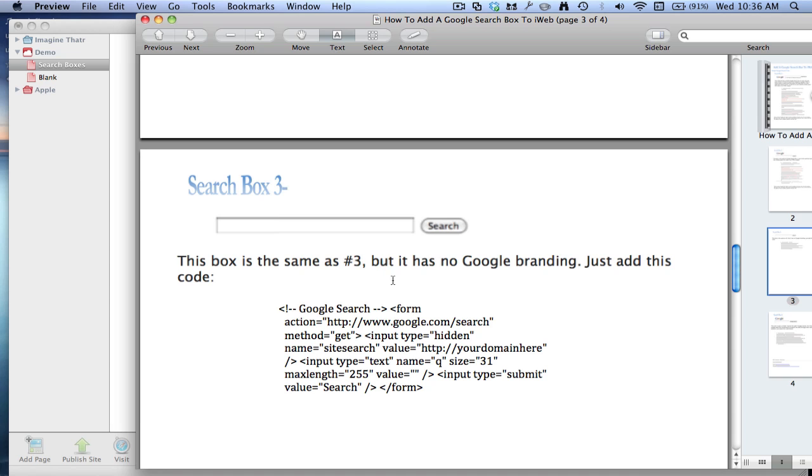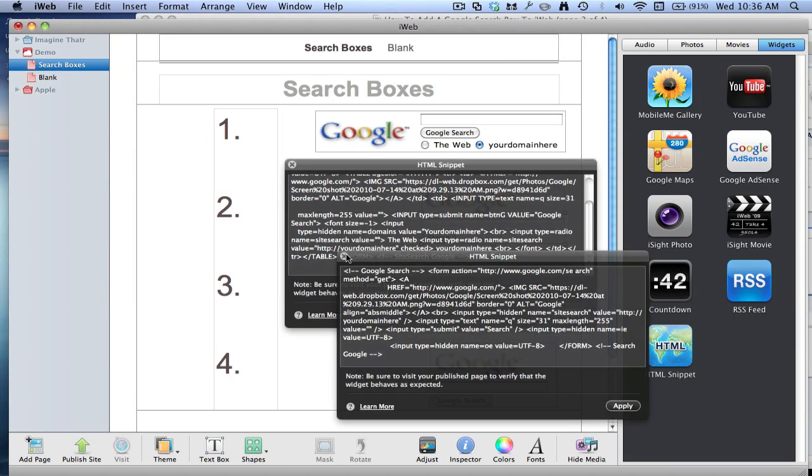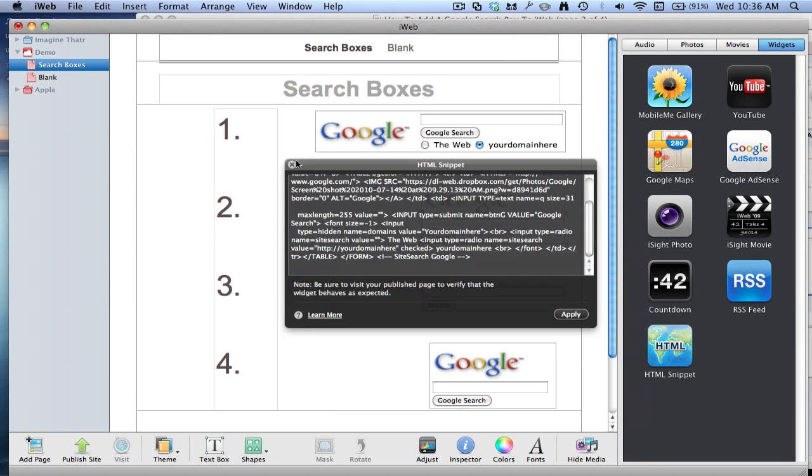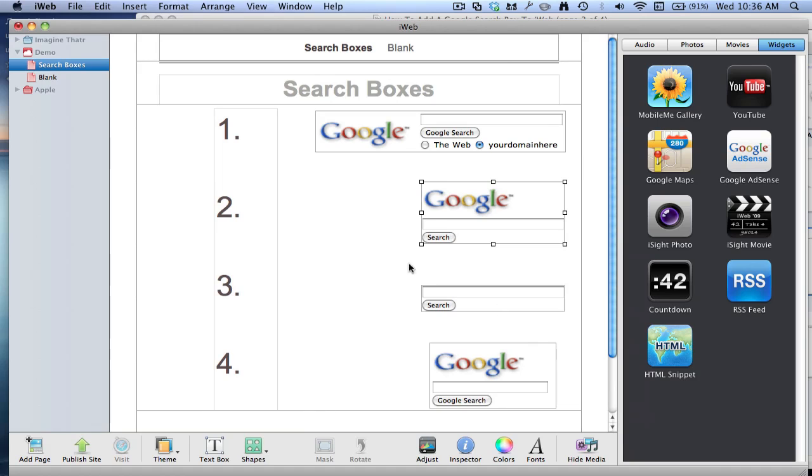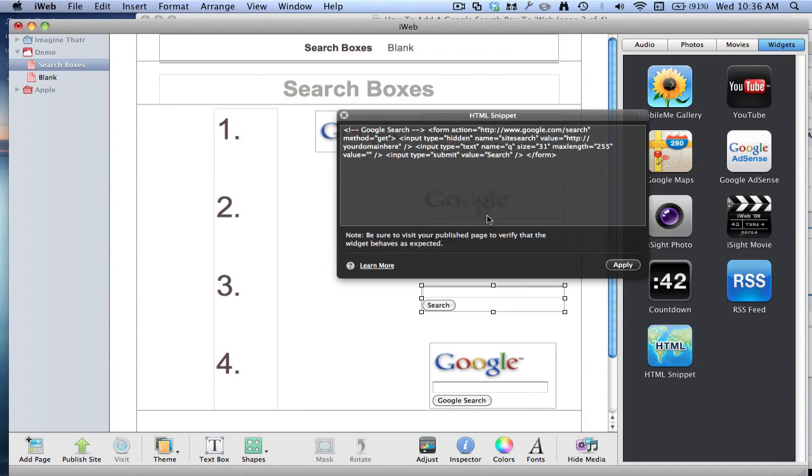Same as number two, but it doesn't have the Google branding. So it doesn't have anything like that above it. Same thing, just drag it in and paste in the code.